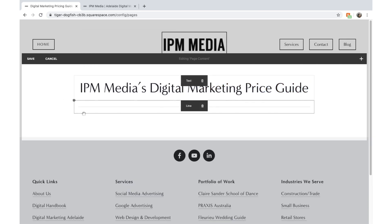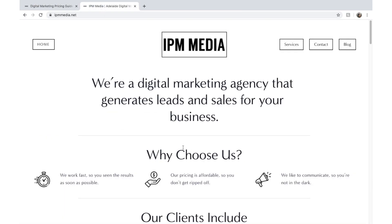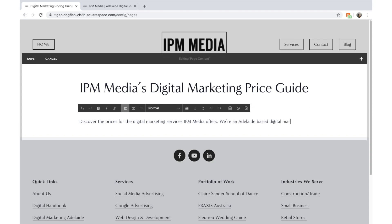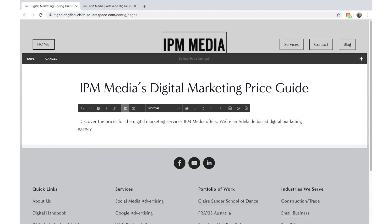We might put a line underneath there. I'm building this page in my own website style. The next bit of text I'm going to put is: Discover the pricing for the digital marketing services IPM Media offers — we're an Adelaide-based digital marketing agency. Adelaide, for those who don't know, is in South Australia. Then I'll click Done.